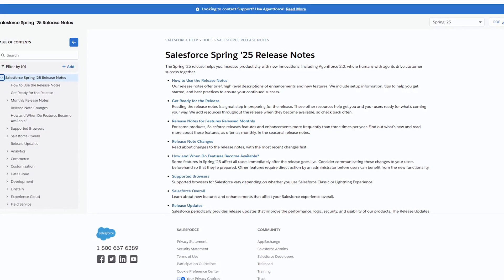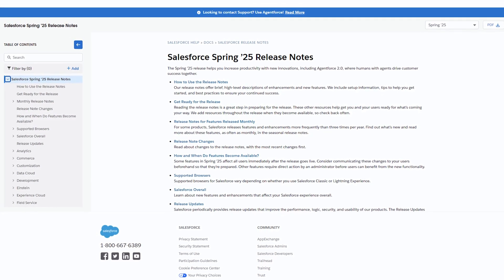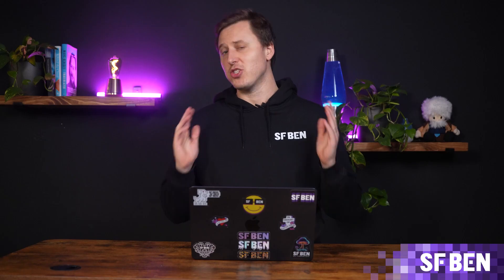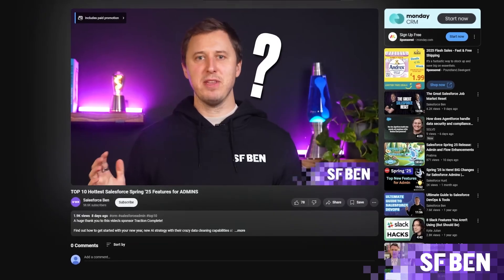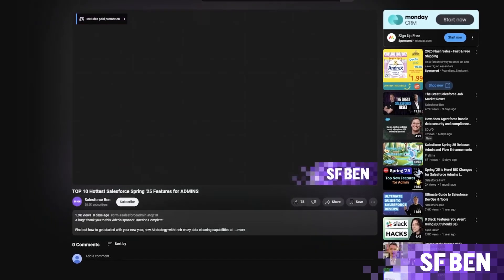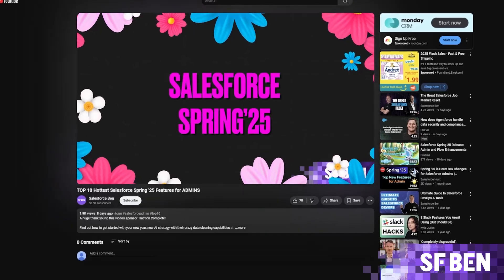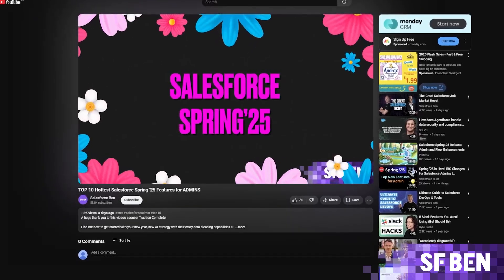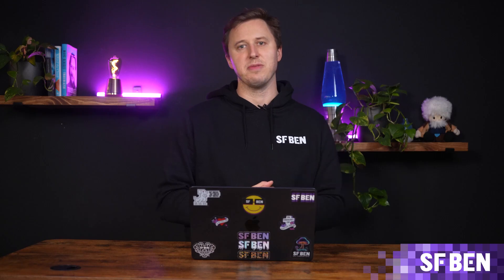A whole new year means a whole host of new features to explore. The Spring 25 release is here. You might have seen our video on the hottest admin features from the release, and now it's time to shine a spotlight on developers. A big thank you to Peter Chittum for writing the post that inspired this video. Let's get into it.